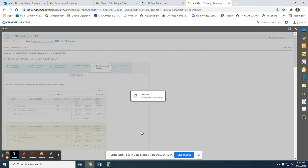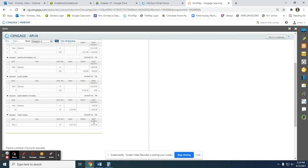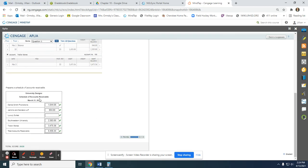Our last step is to complete the schedule of accounts receivable. We take the totals owed to us from each customer and add them all together to figure out the total accounts receivable. That total should match what we have in the general ledger.